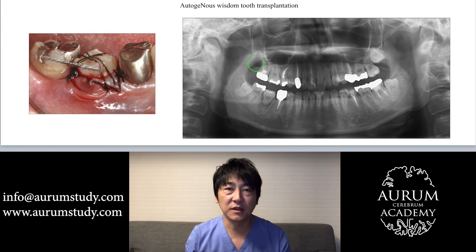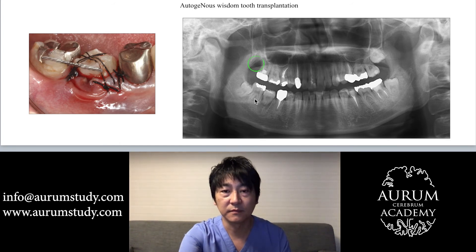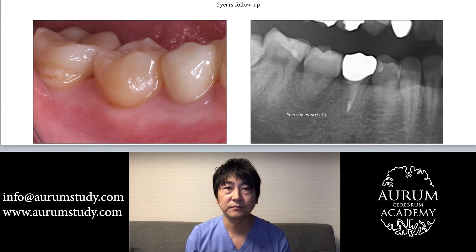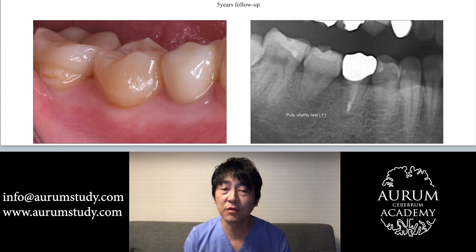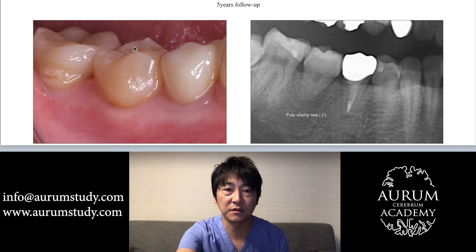I did the autogenous wisdom tooth transplantation. You can see on the x-ray that there is no more wisdom tooth. This is a follow-up photo five years after the transplantation. I did not do root canal treatment because the wisdom tooth was a mature tooth — the pulp was still vital. I did not need to do prosthetic restoration. As you can see, I didn't have to shape down any teeth.